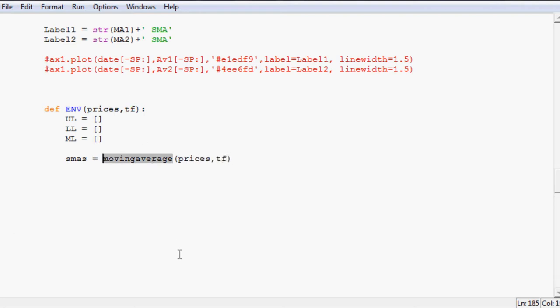Now moving average we've already covered that in a previous video. So if you want to know more about how we calculate moving average check out that video. Next get rid of that slash.